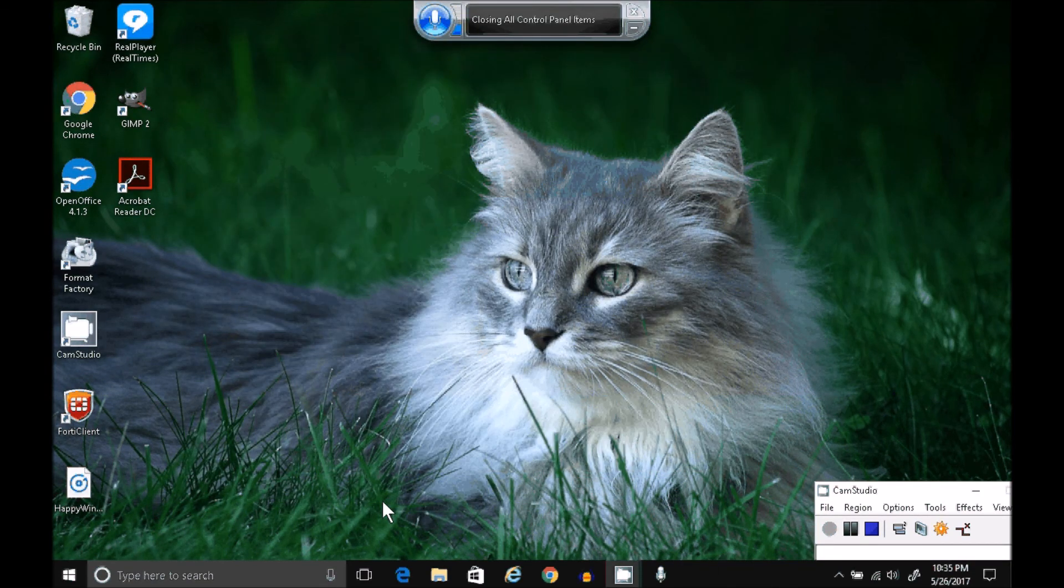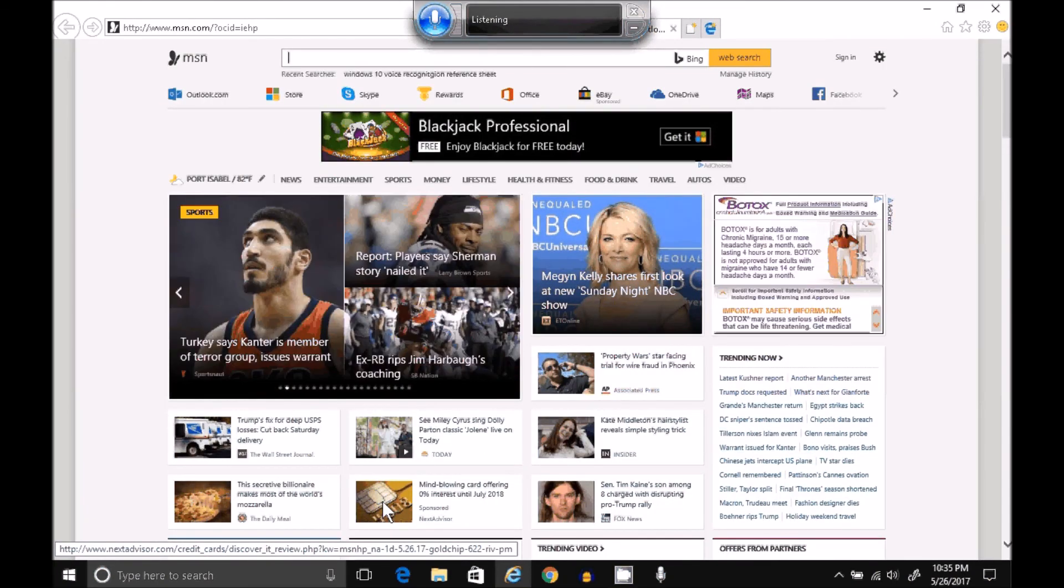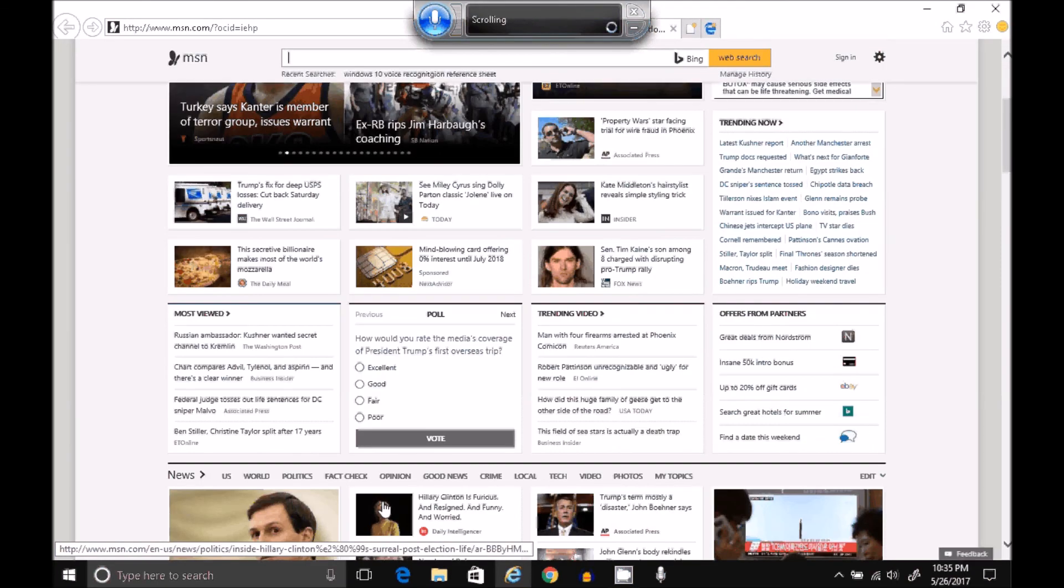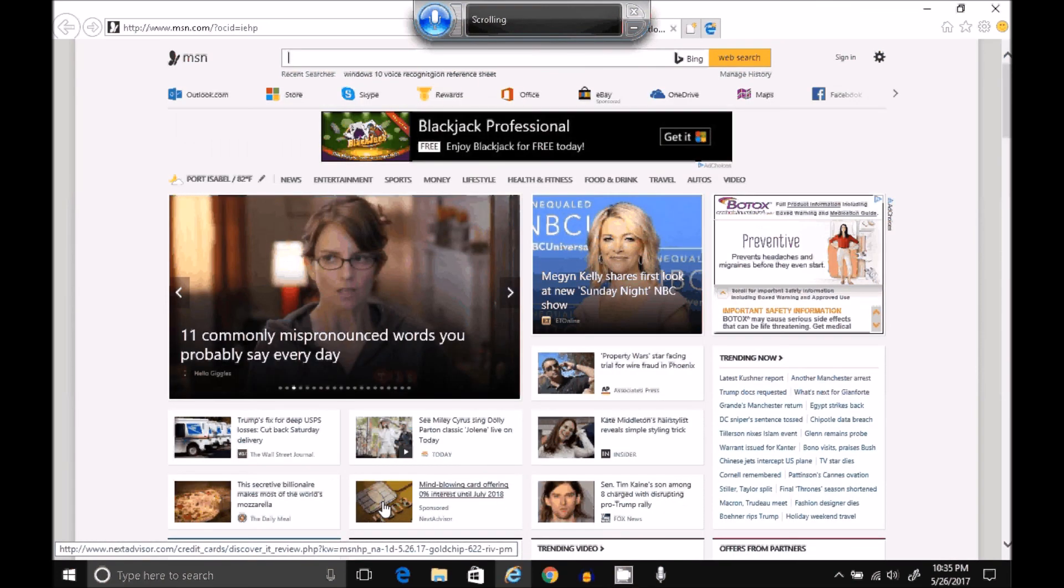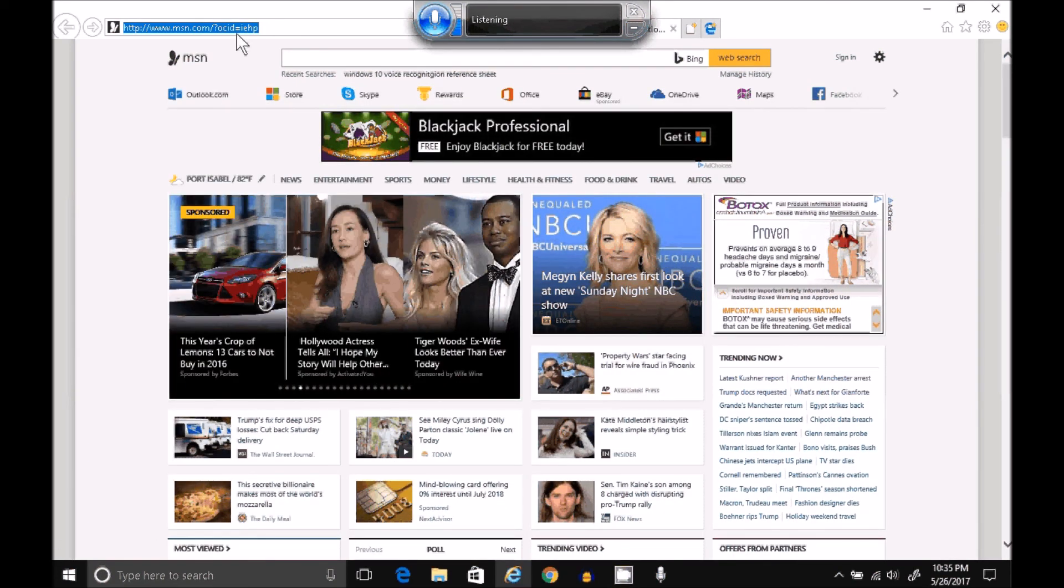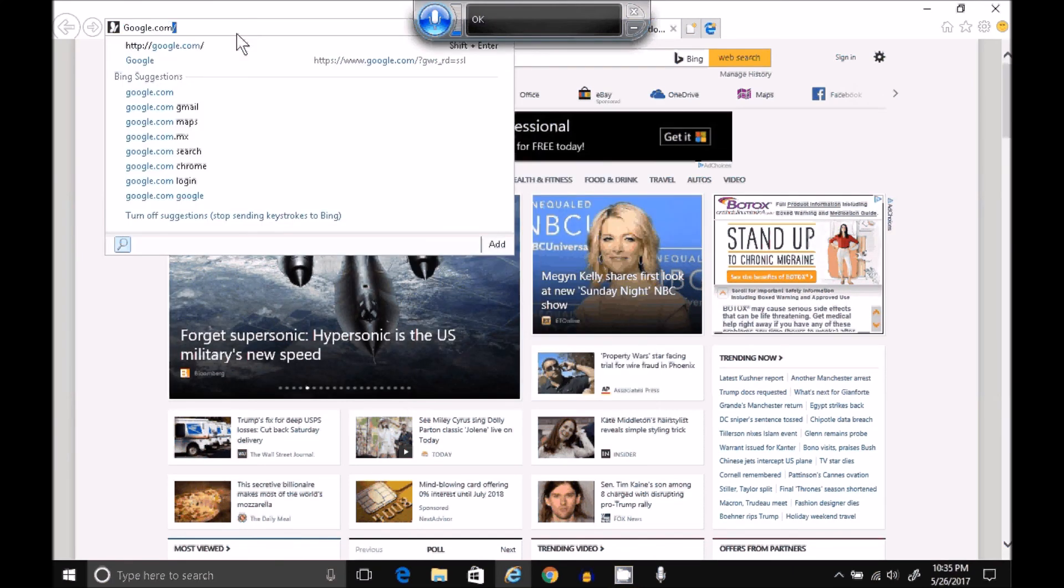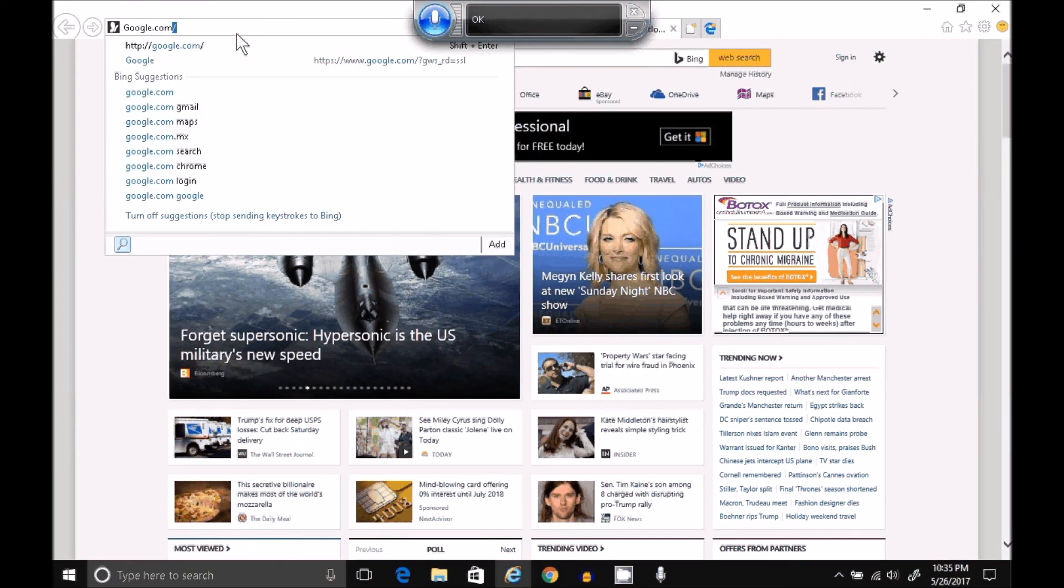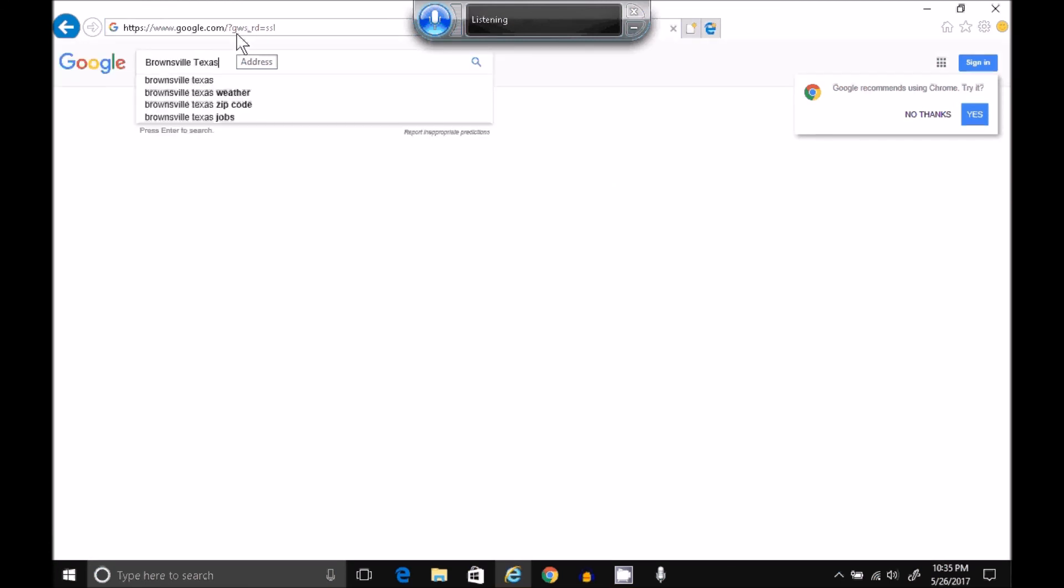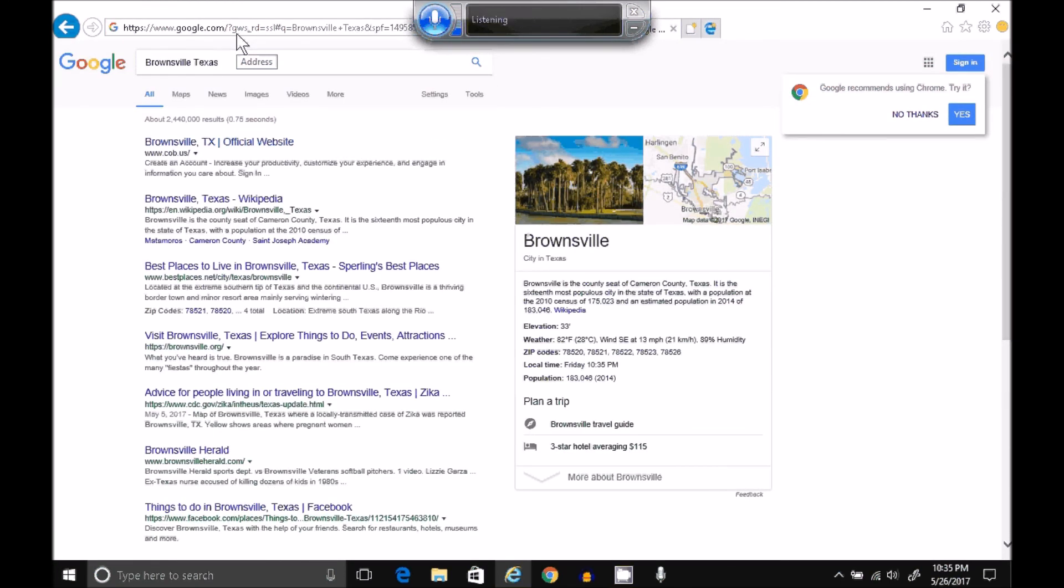Open Internet Explorer. Scroll down. Scroll up. Google.com One. Okay. Press Enter. Brownsville, Texas. Close Internet Explorer.